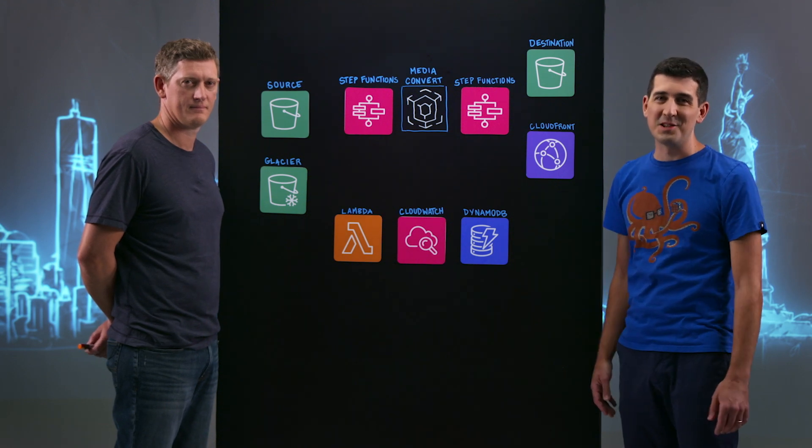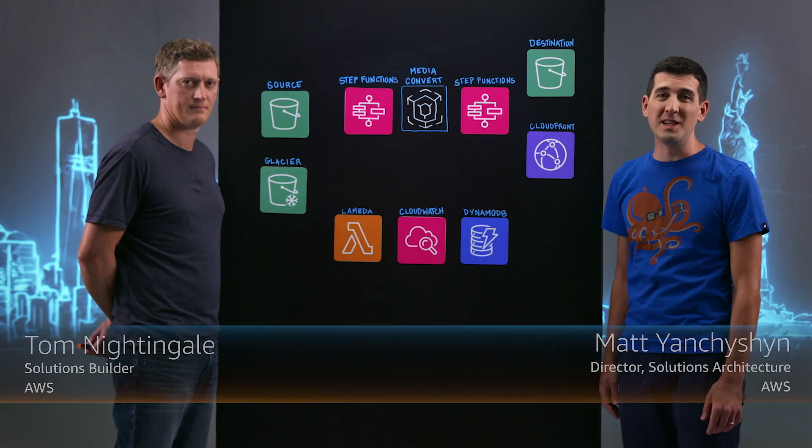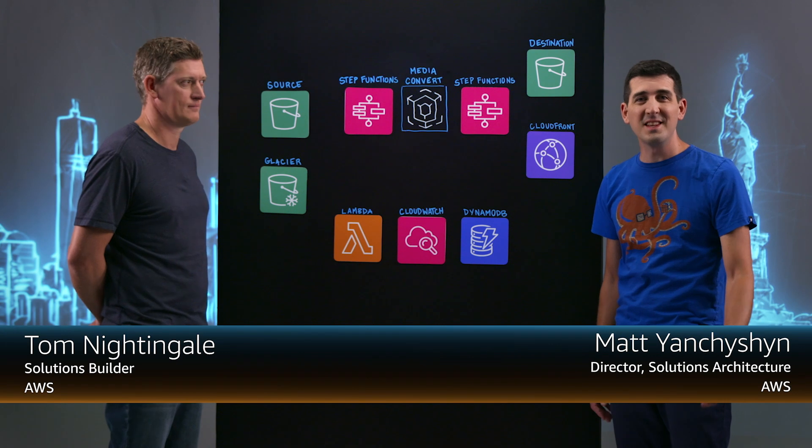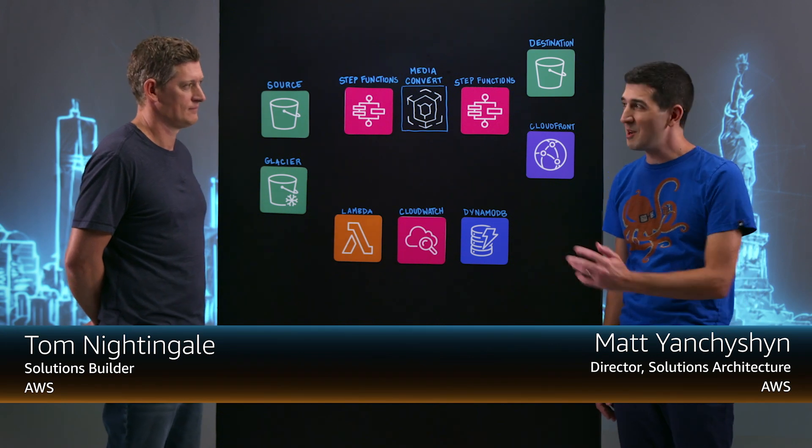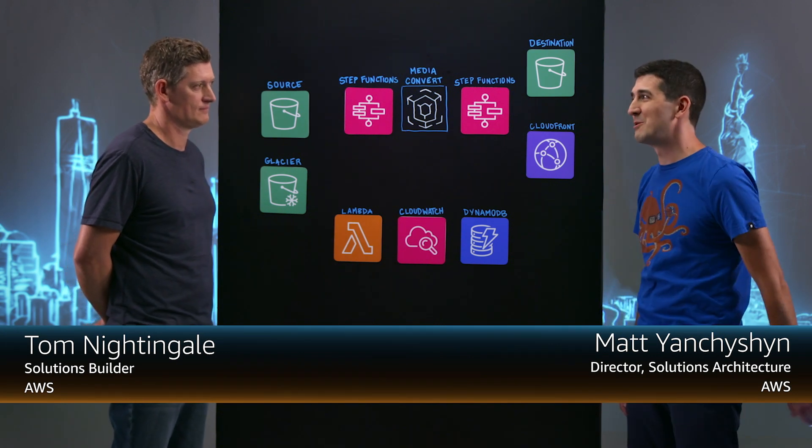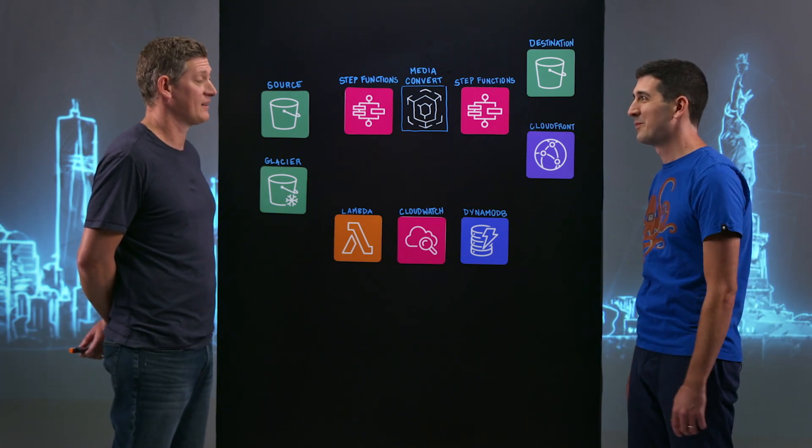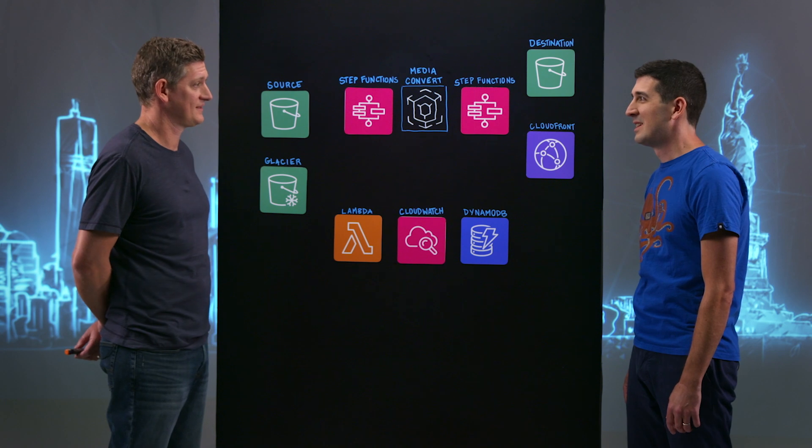Welcome to This is My Architecture. I'm Matt from AWS. Today we're in New York City and I'm joined by Tom from the AWS Solutions team. Thanks for joining Tom. Hey Matt, nice to be here.